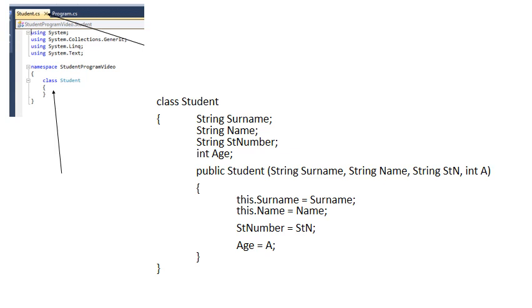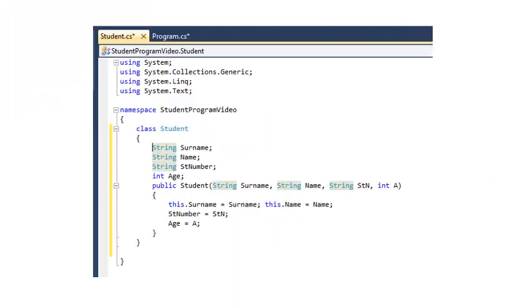You'll see the code that we generated in the previous video. That's the code that now would define Class Student.